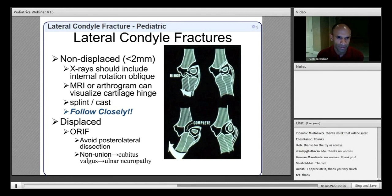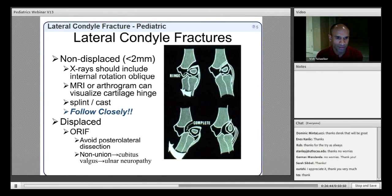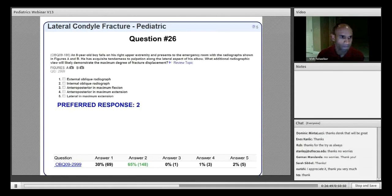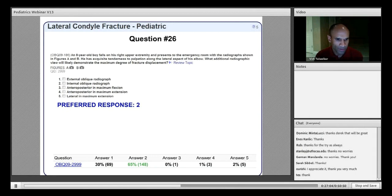The most commonly discussed — though not the most common — complication is non-union, leading to cubitus valgus and subsequent tardy ulnar nerve palsy. For the lateral condyle fracture question, the view showing greatest displacement is the internal oblique radiograph — answer two — achieved by about two-thirds of respondents. About a third chose the external oblique, which is incorrect and needs to be committed to memory.